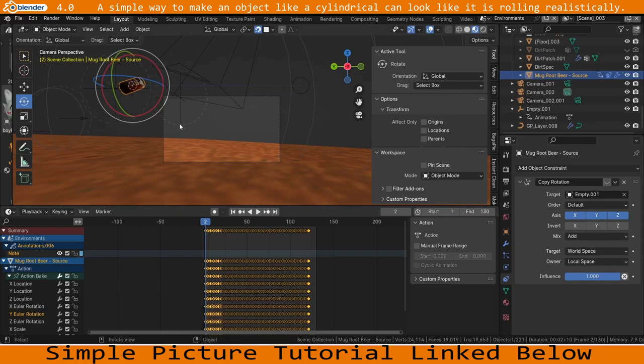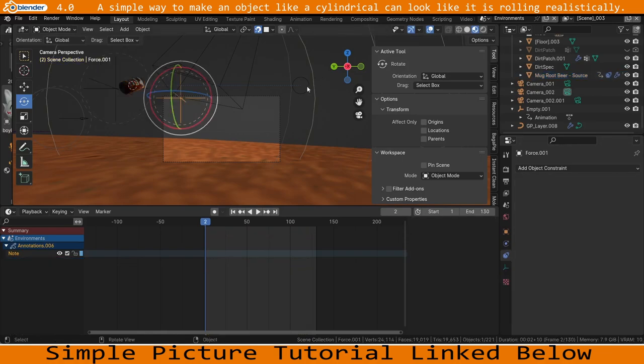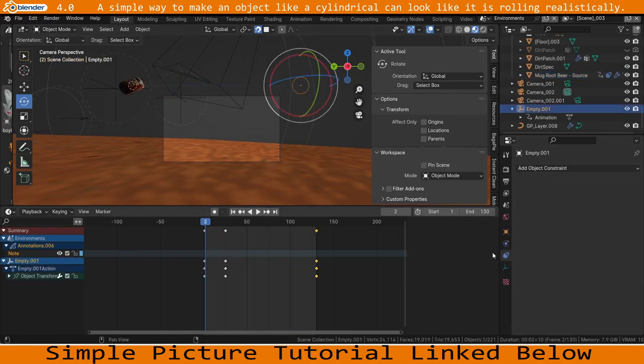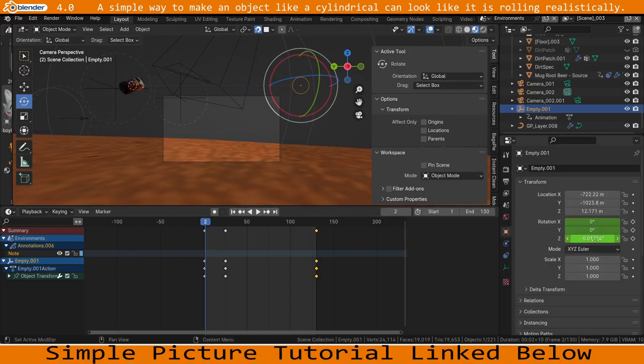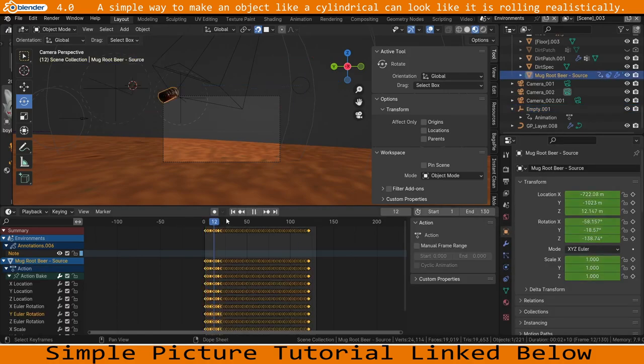And because you only want it to rotate on its own axis rather than the world axis, because it's going to be juggling all over the place, you make sure the owner, which is the mug can, is in local space. And for ease you can add this one as world space, so whenever this one's Z axis moves, this one will also rotate.